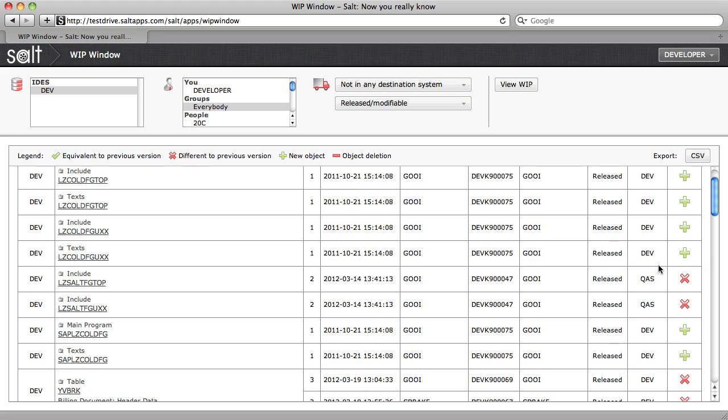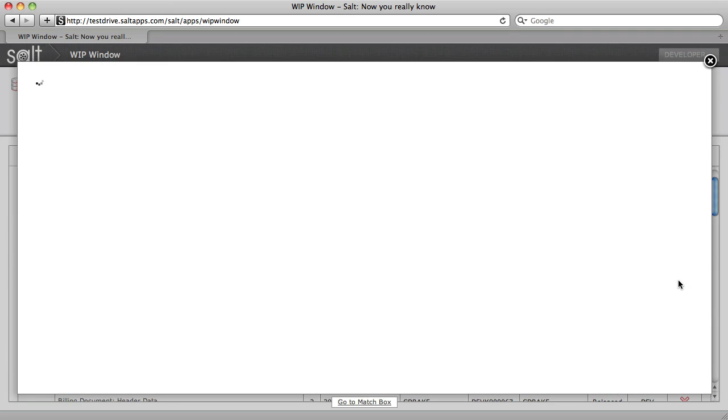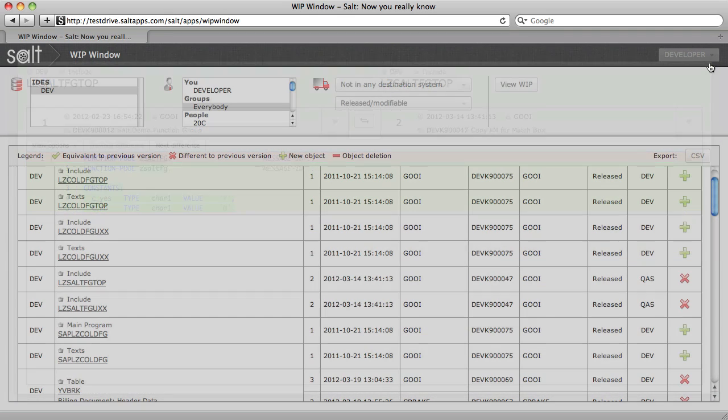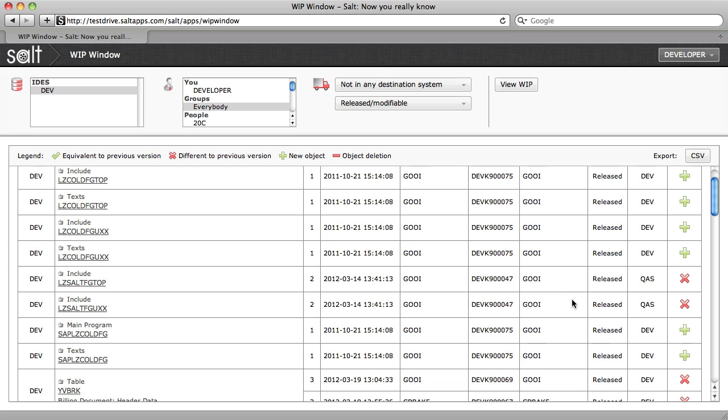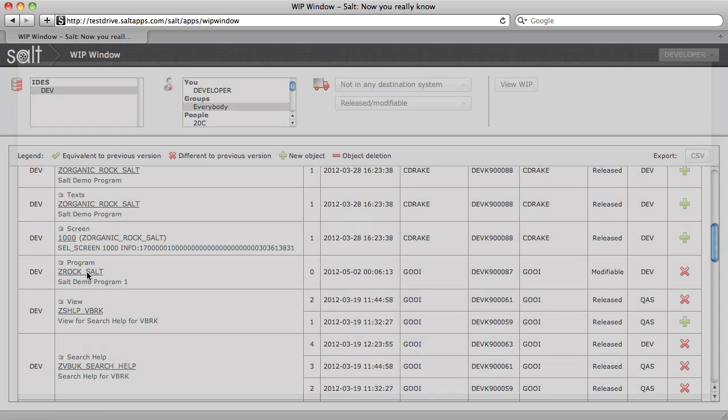I can easily view a comparison between the change and the previous version, or I can view the current version of the object in the development system.